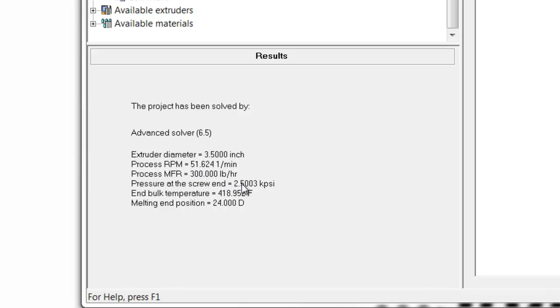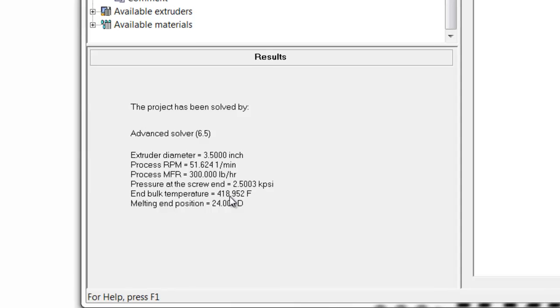The same head pressure was used with both simulations, and perhaps the simulation should have a higher head pressure because the linear low-density is more viscous. The interesting thing is that the bulk end temperature has increased to about 419 degrees Fahrenheit.